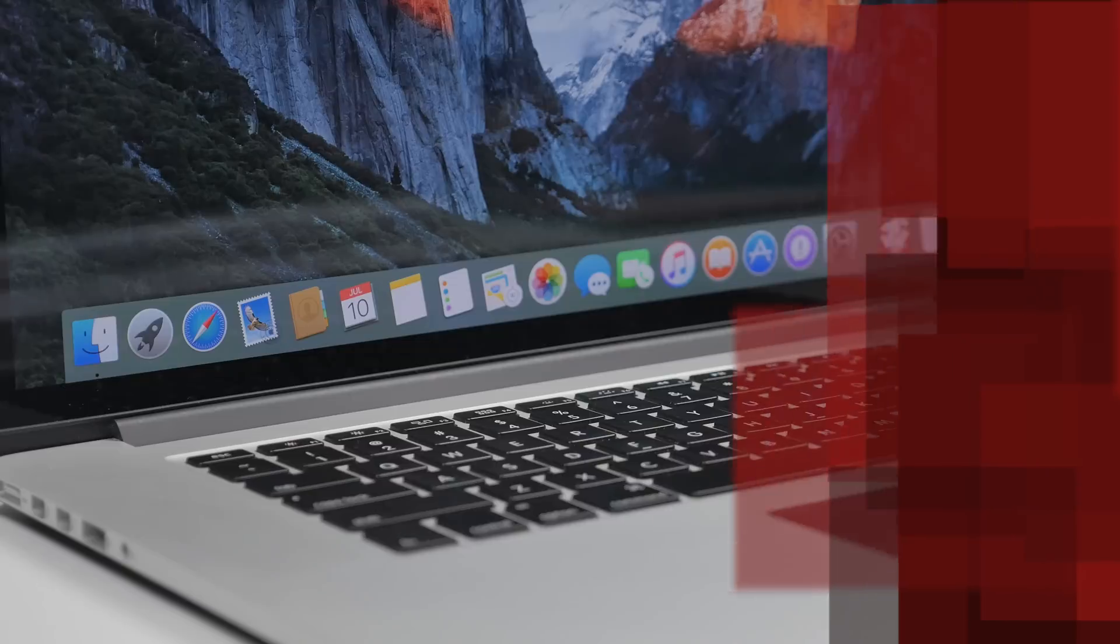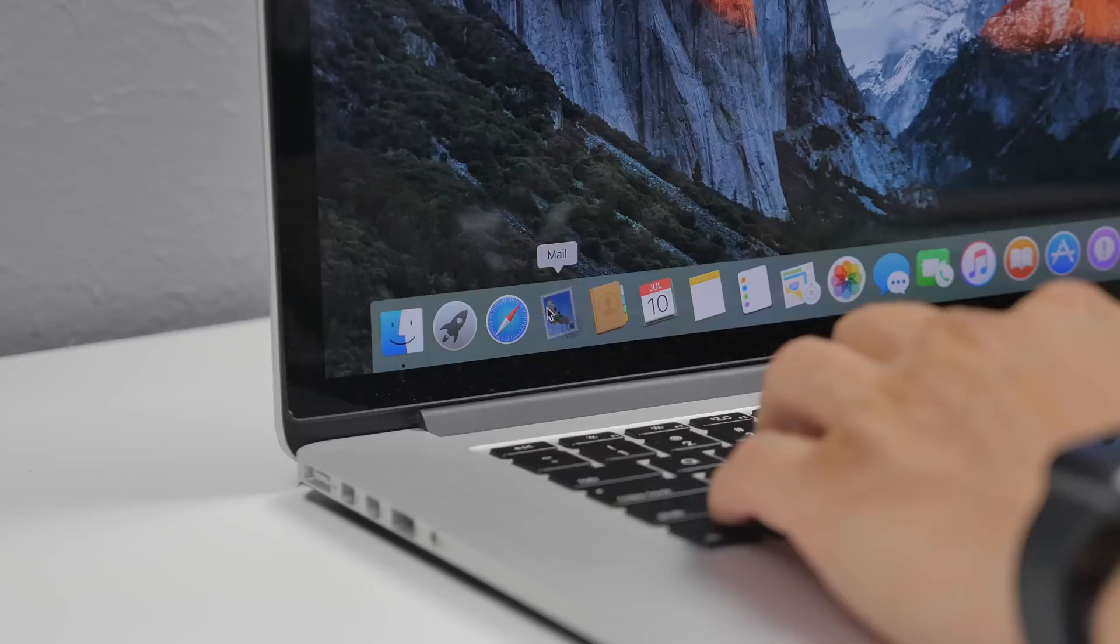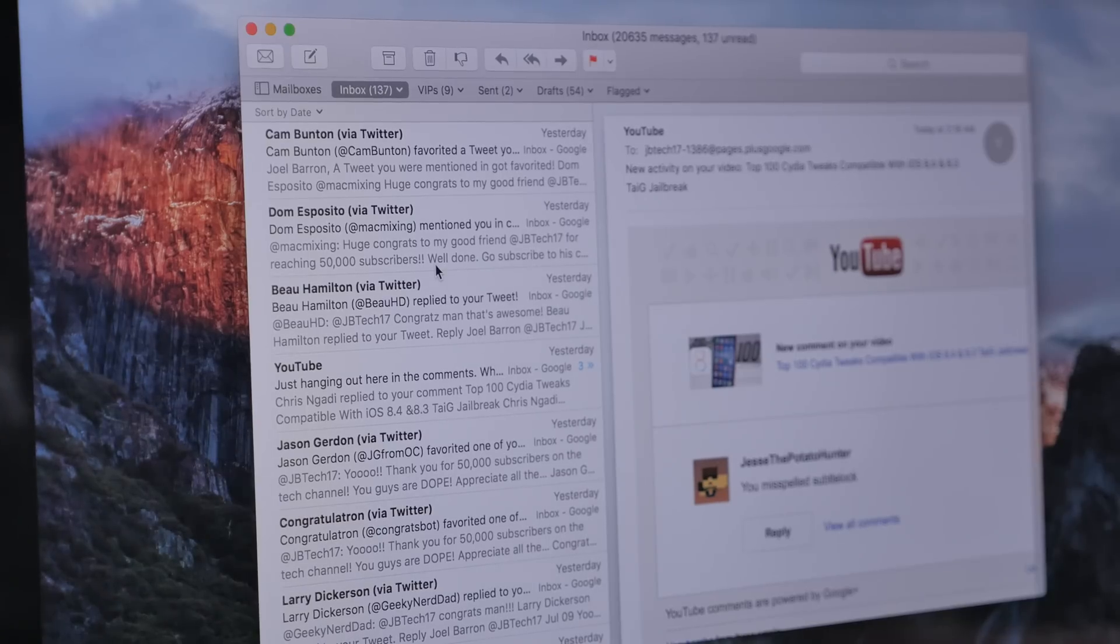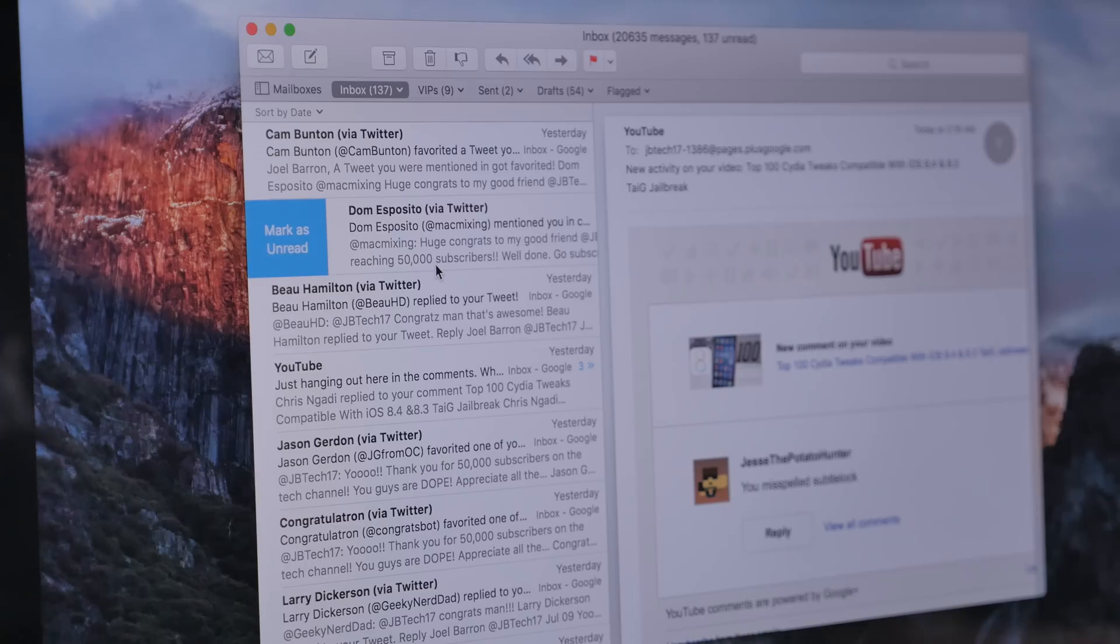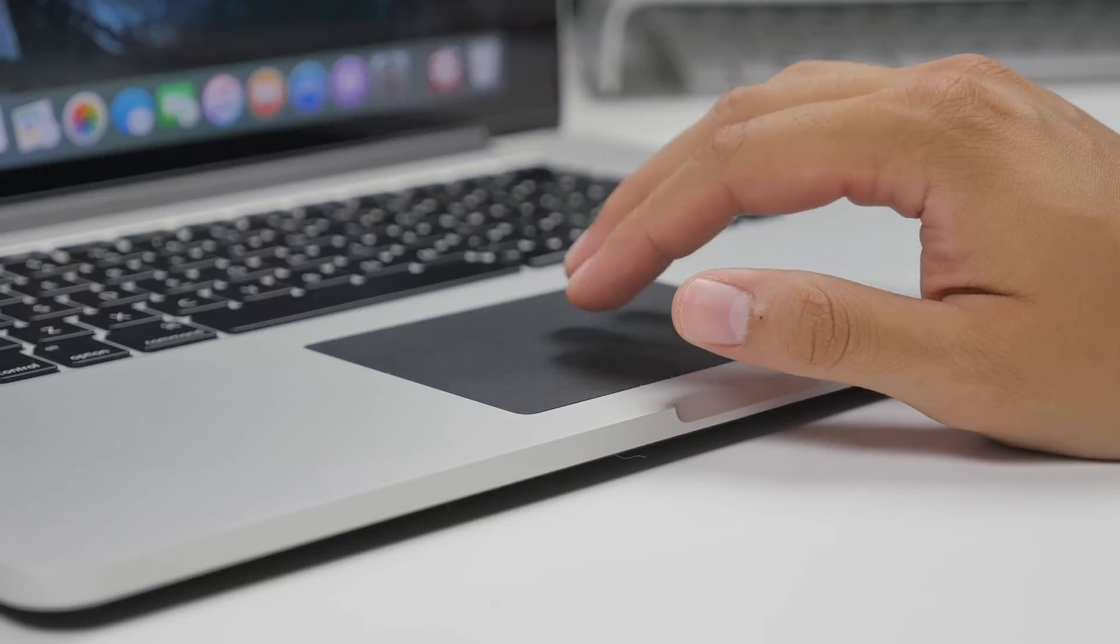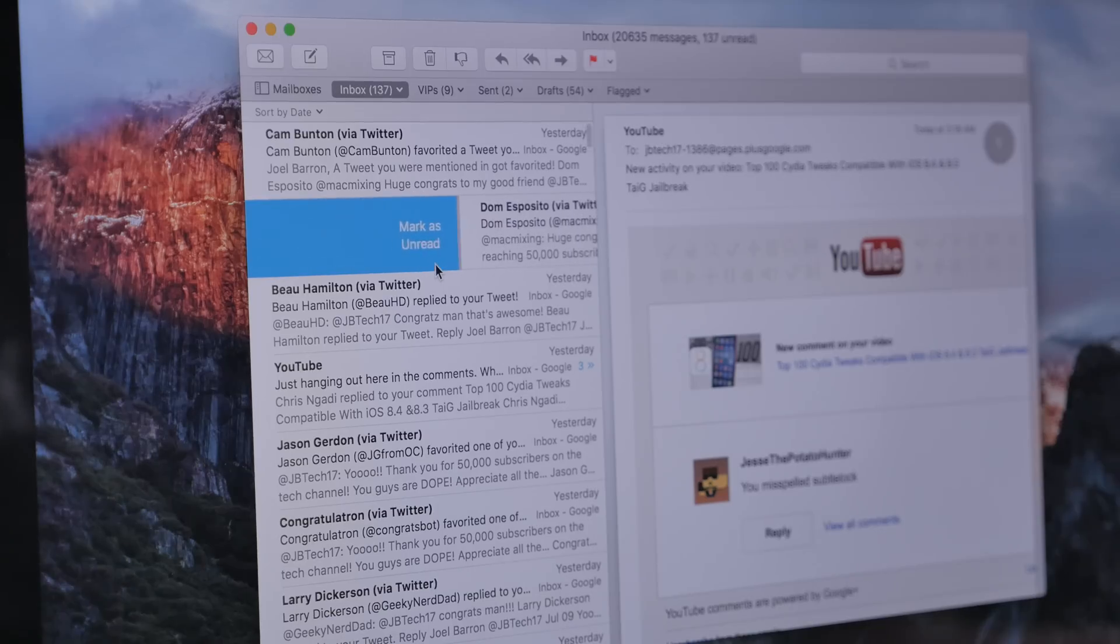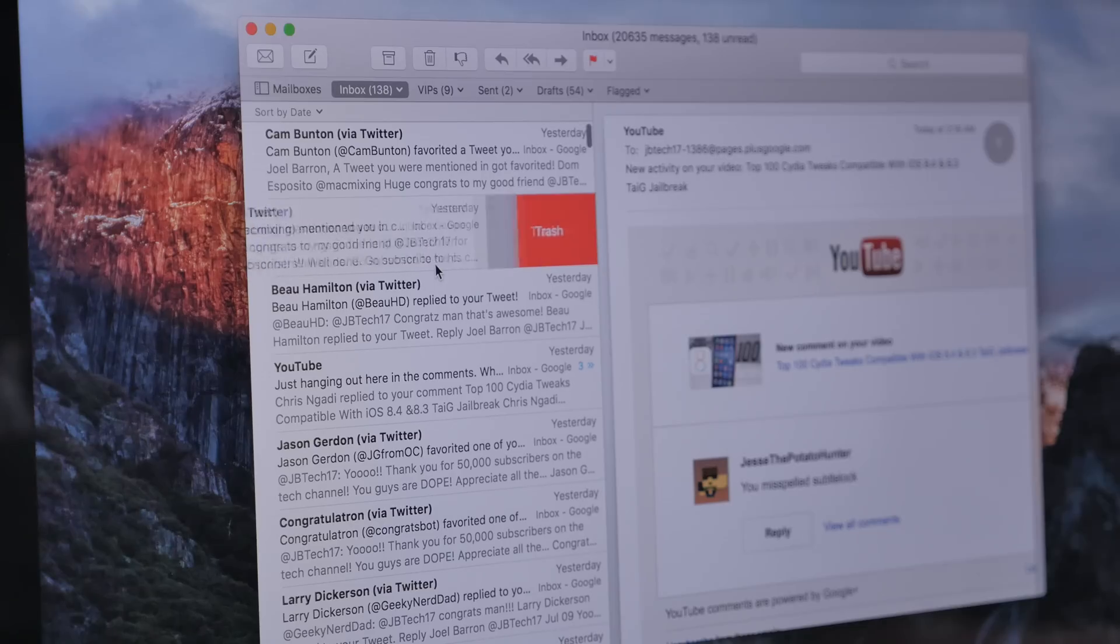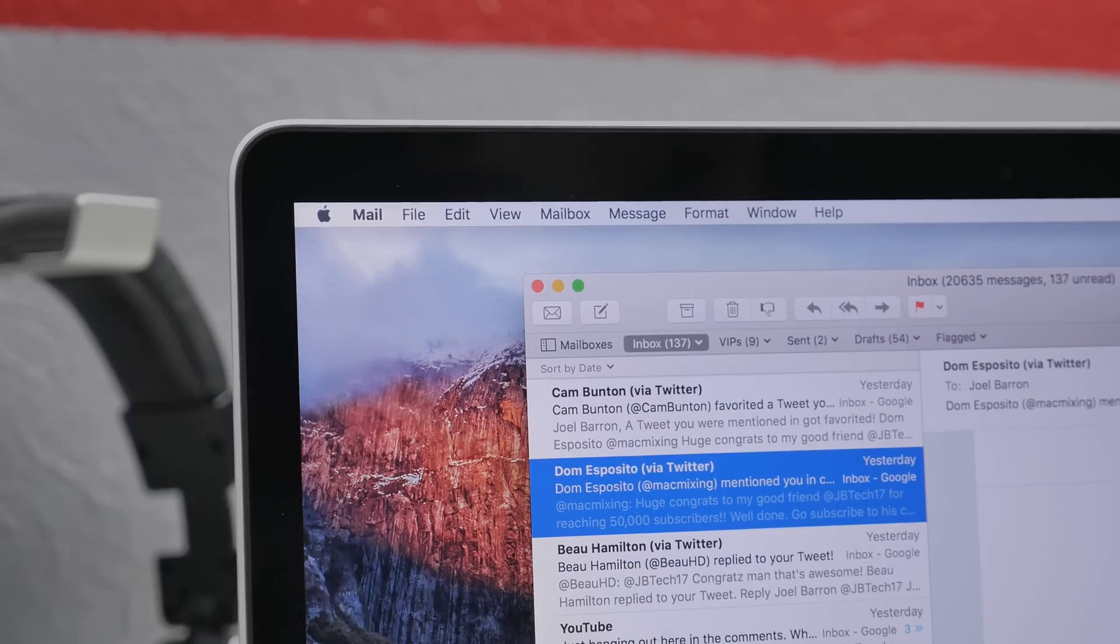First, let's start off with the Mail app. In El Capitan we get an improved full screen support and swipe gestures, letting you make quick work. When browsing through your email, you'll be able to manage with a swipe just like you can on your iOS devices. By swiping to the right with two fingers, you can mark an email as read or unread, and then if you swipe to the left you can delete that email. When working in the Mail app in full screen mode, it gives you some additional features making it a little bit more easier to do some work.